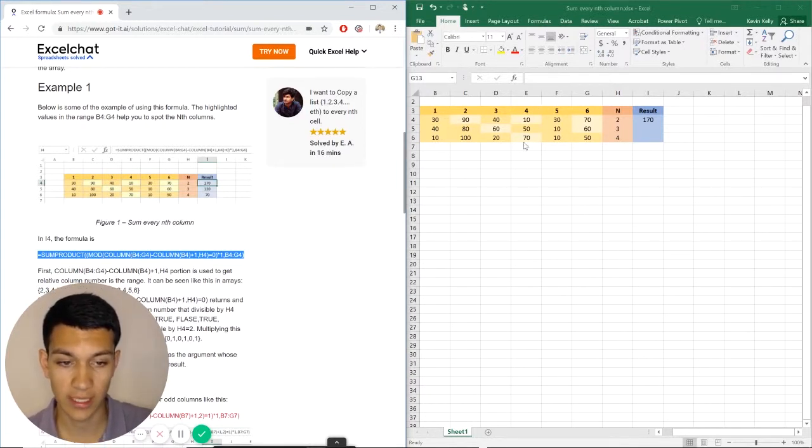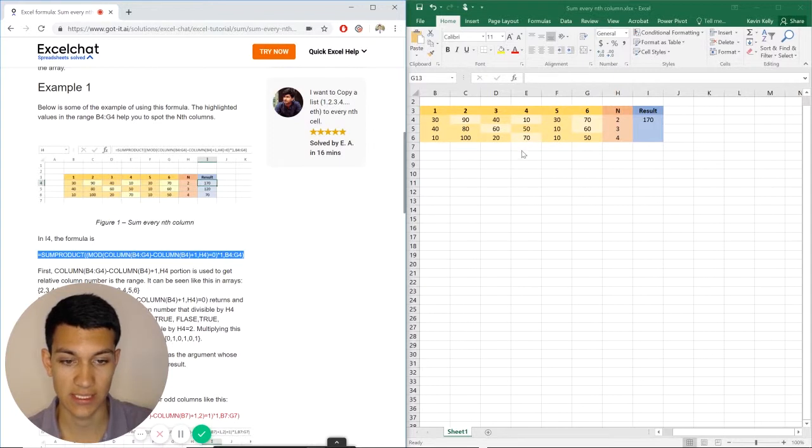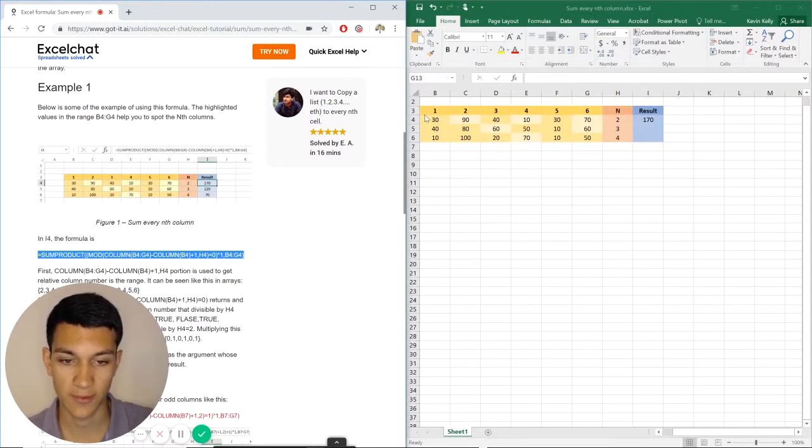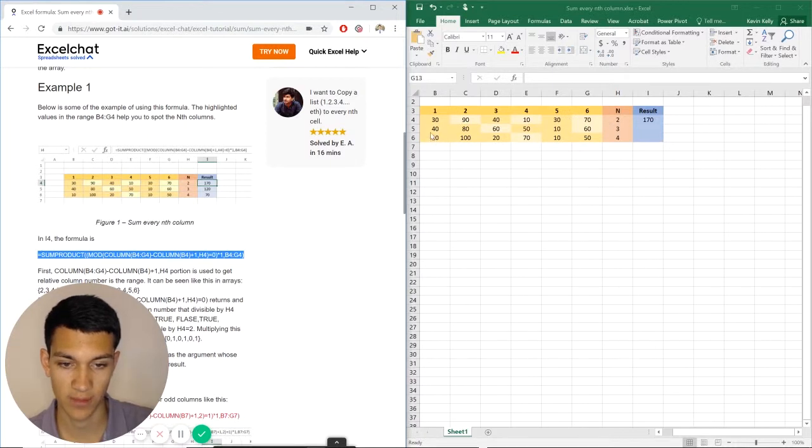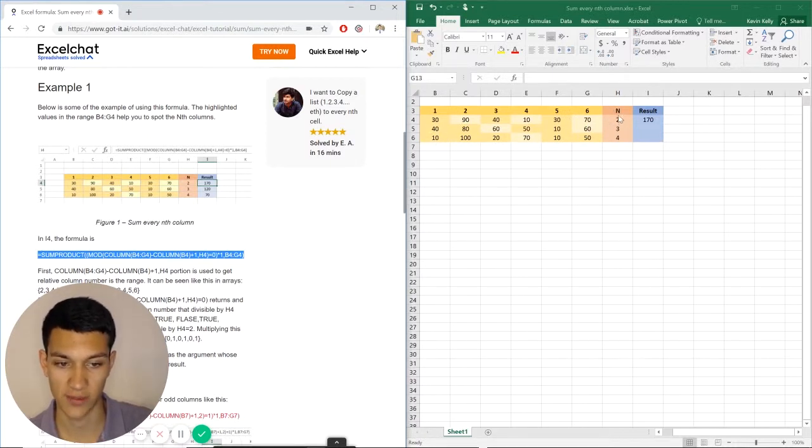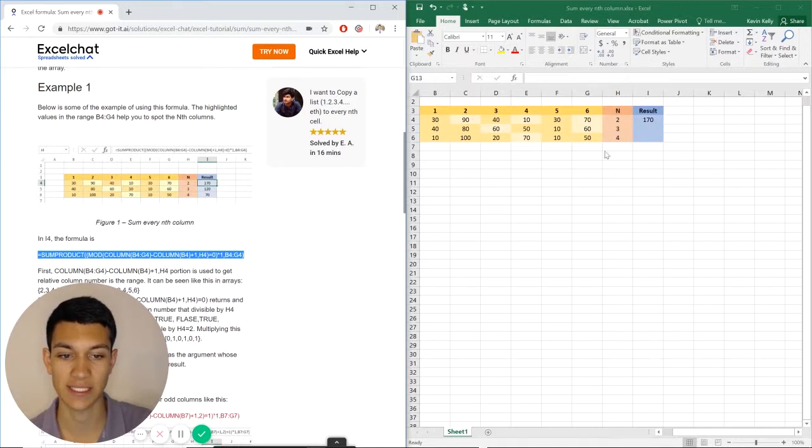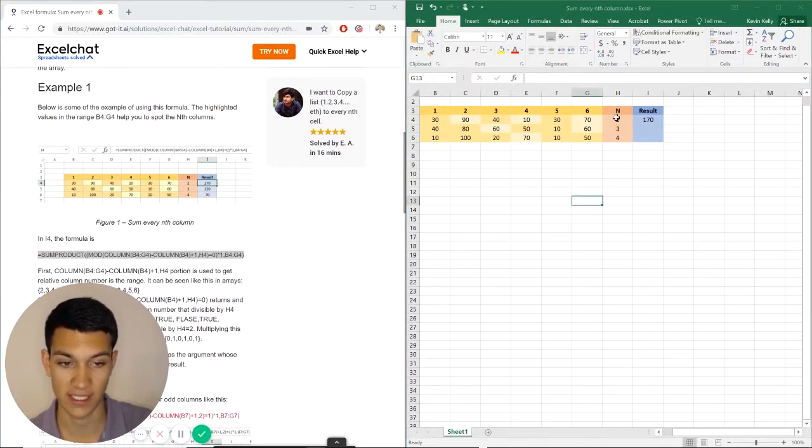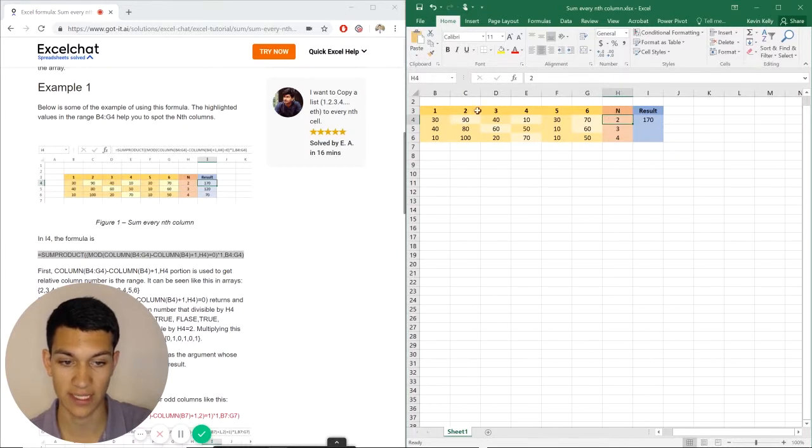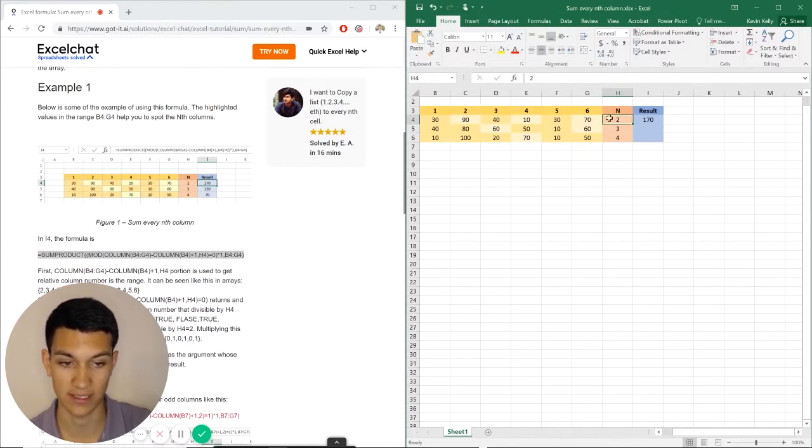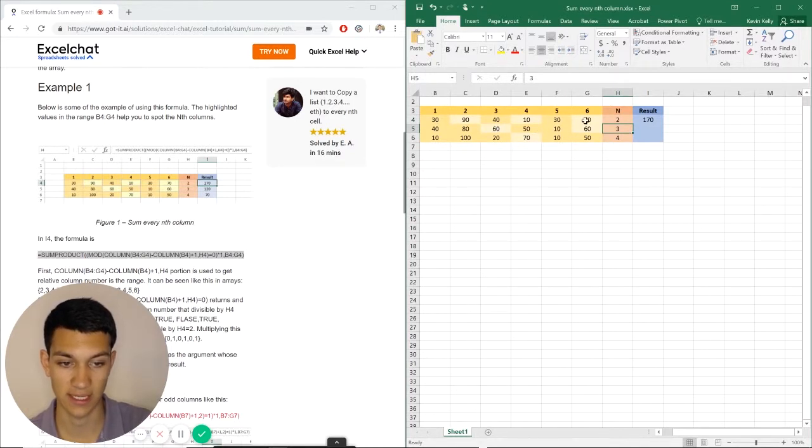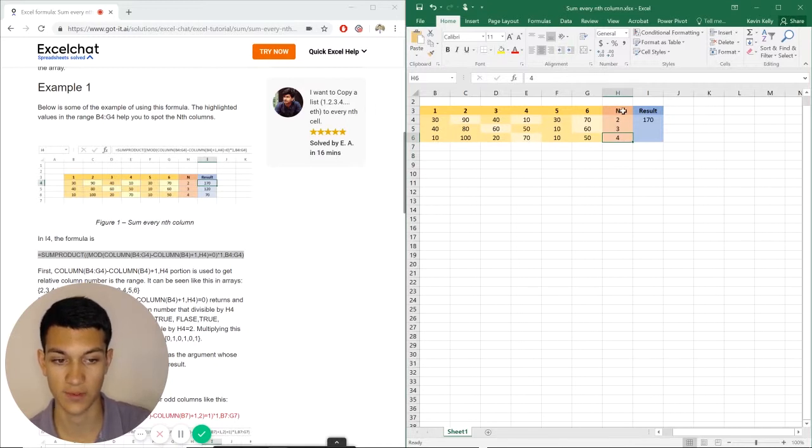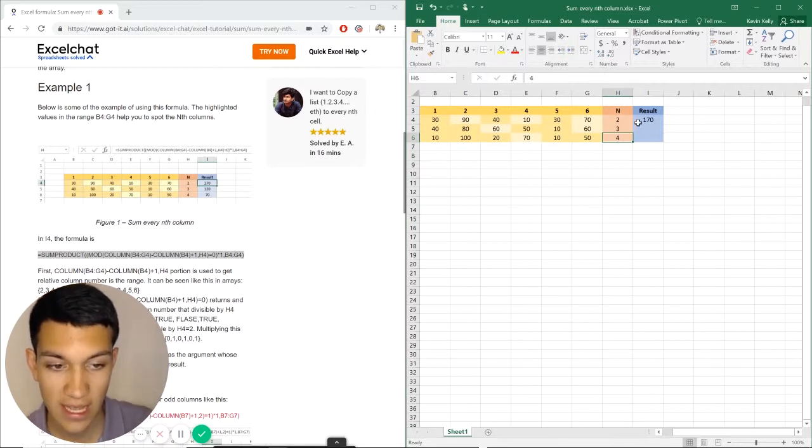Now, what we're doing is basically summing here in our results column certain numbers in these rows based off of this value n. So this value n is basically telling us it's going to be every second value in this case. So here it would be 90, 10, and 70 because it's every second number. Here it's every third, so it's going to be 60 and 60. Those are every third. And then here it's going to be every fourth, so it's just going to be 70.